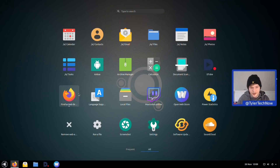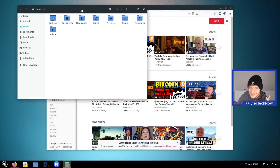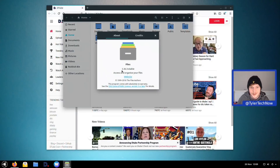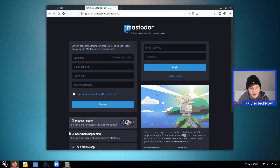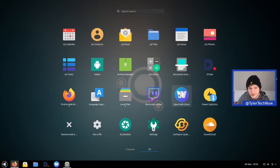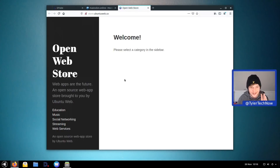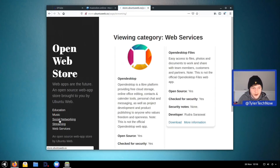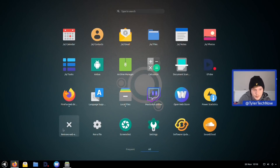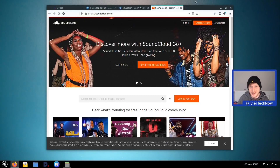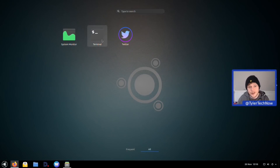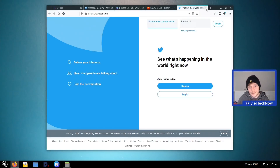DTube opens straight into Firefox — it appears to be a video sharing service. We of course have Firefox tying everything together, and local files which is just a standard version of Nautilus 3.36.3. There's also Mastodon, which opens straight to Firefox as a web page, the open web store, a 'remove web app' option, 'run a file' for installing web apps, GNOME screenshot, settings, Soundcloud, system terminal, and Twitter.